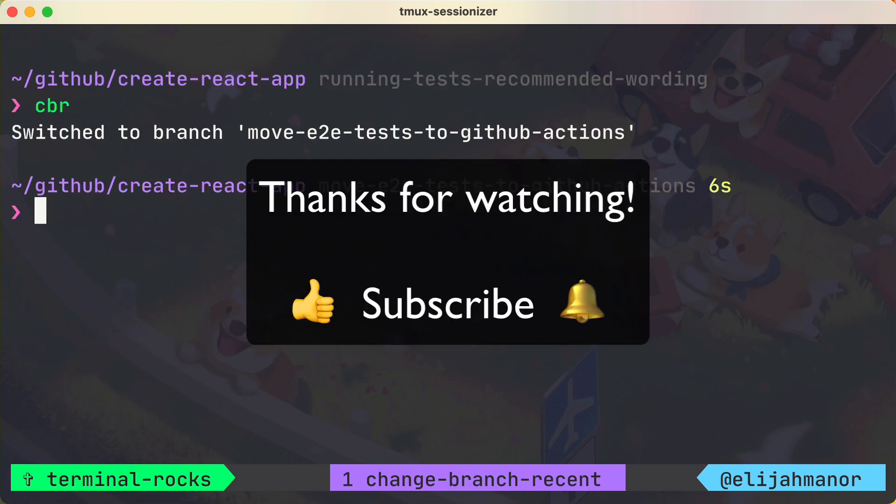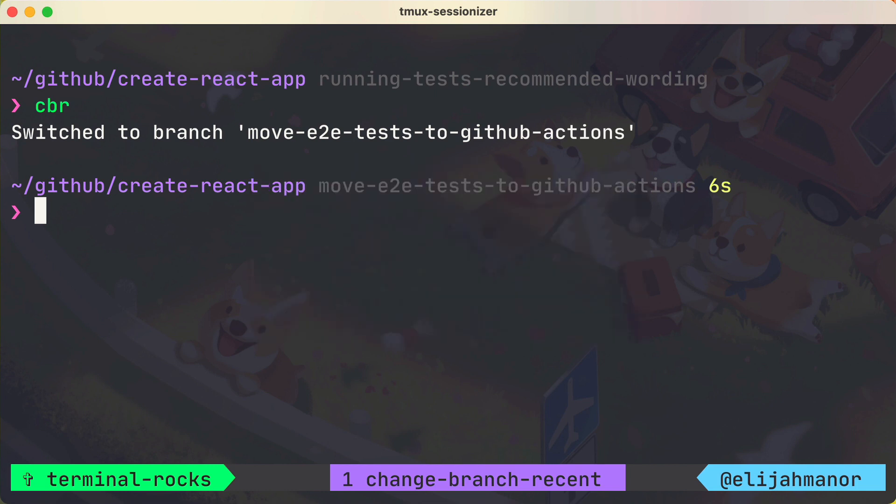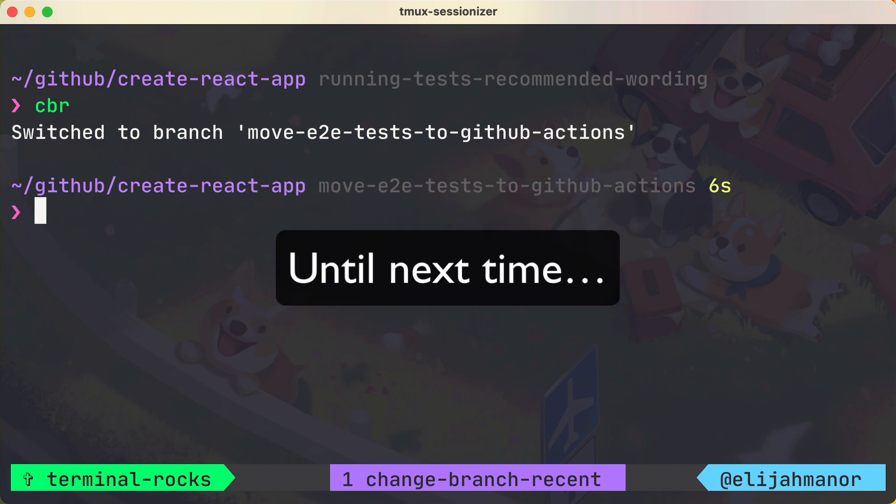If you liked this video, please consider giving it a thumbs up, subscribing, and hitting the bell for more content. Thanks, see you next time!